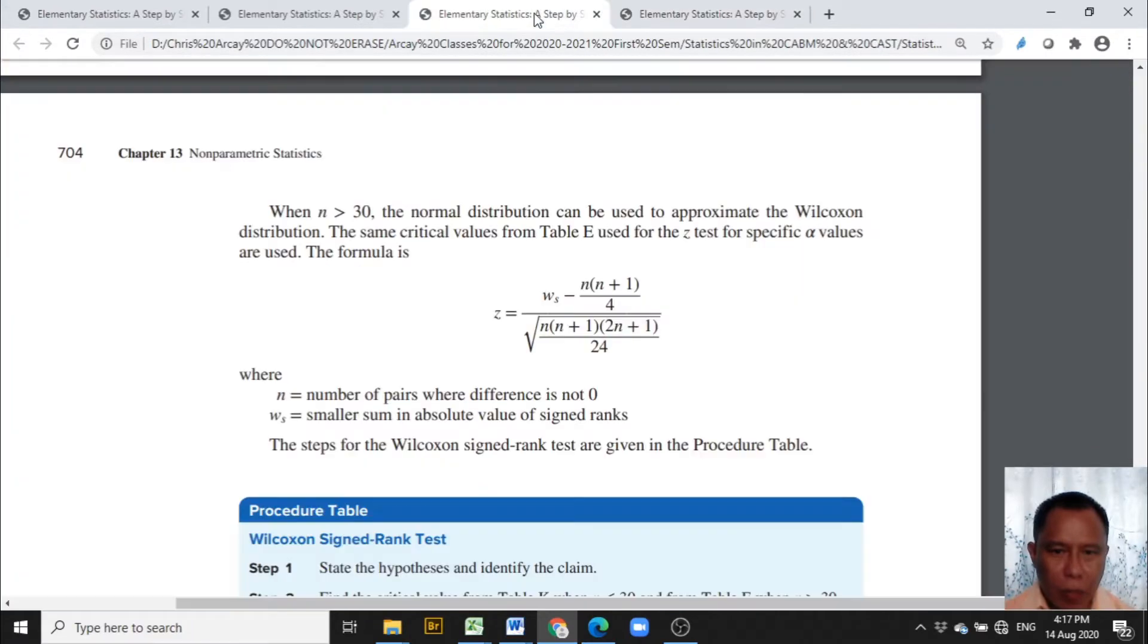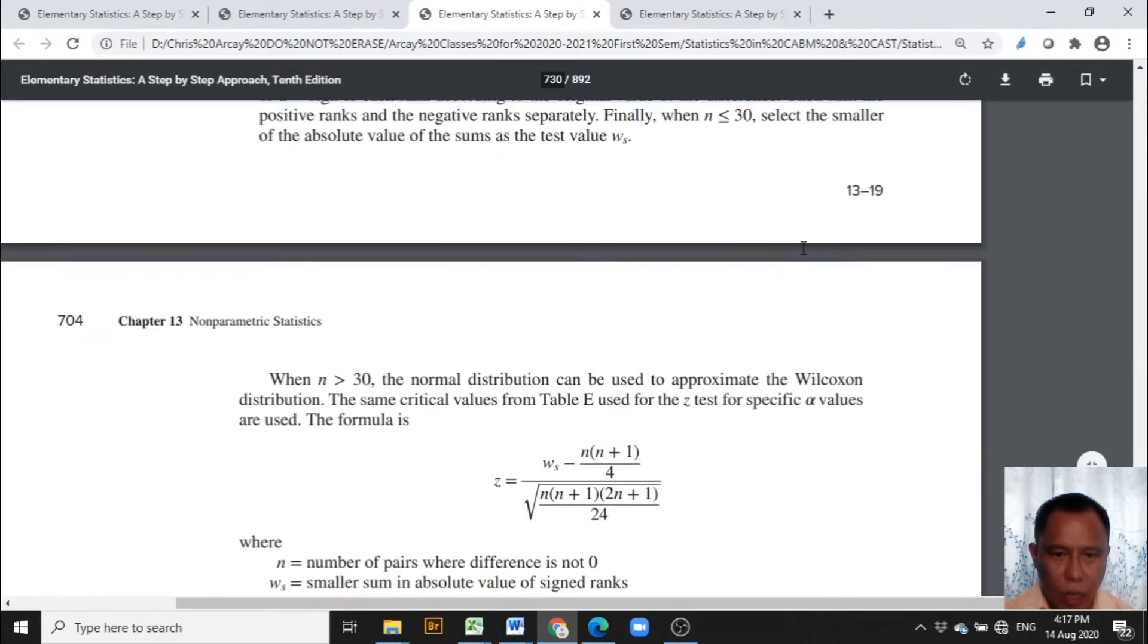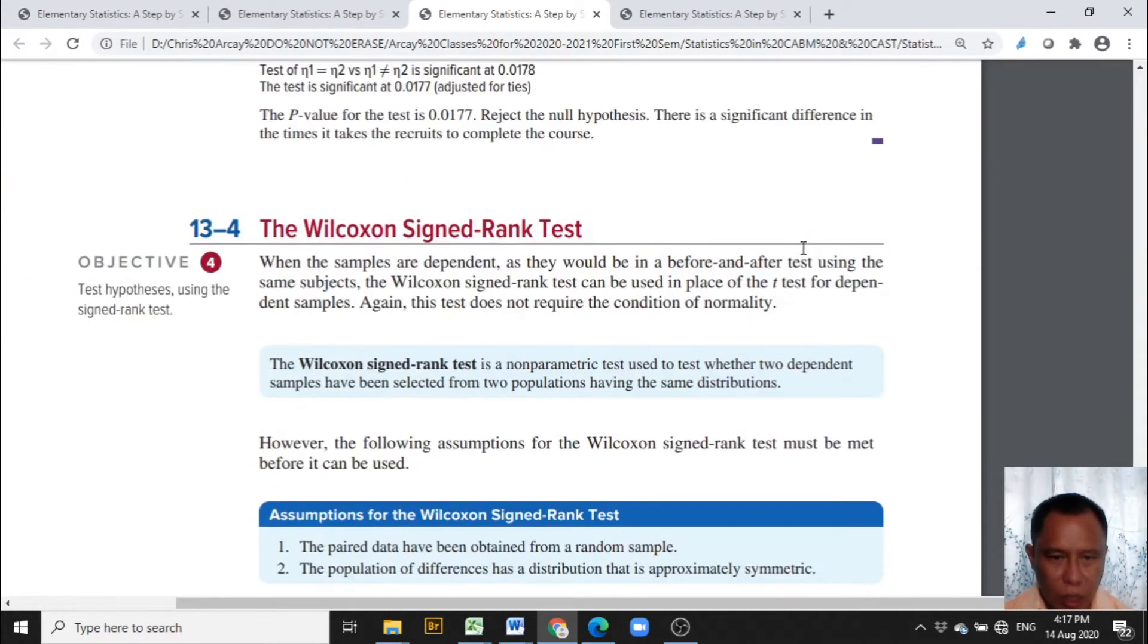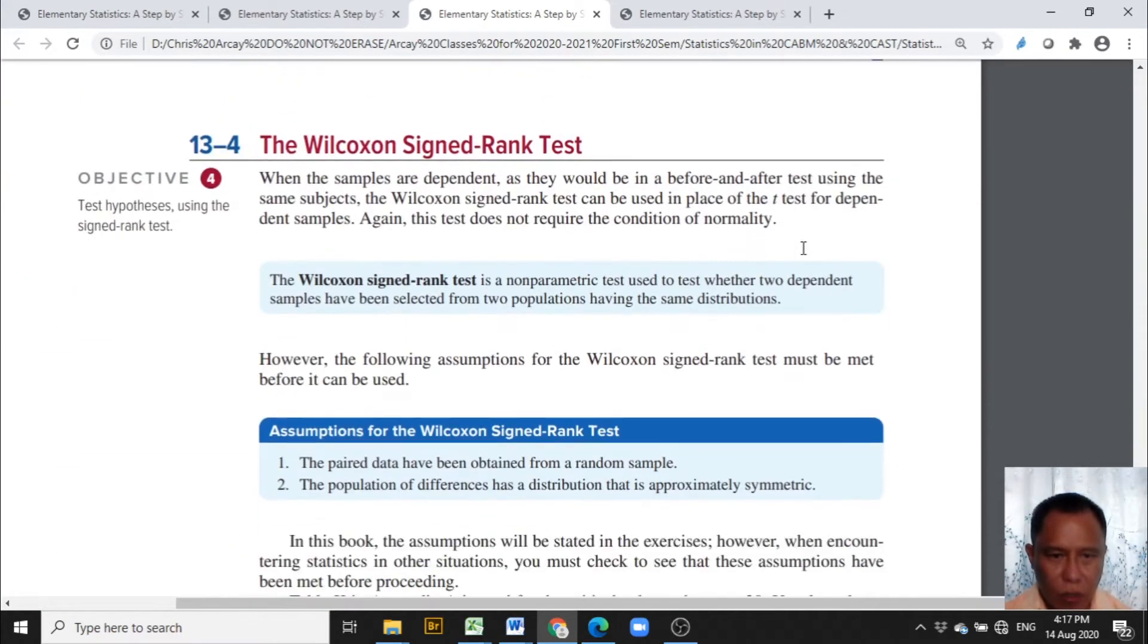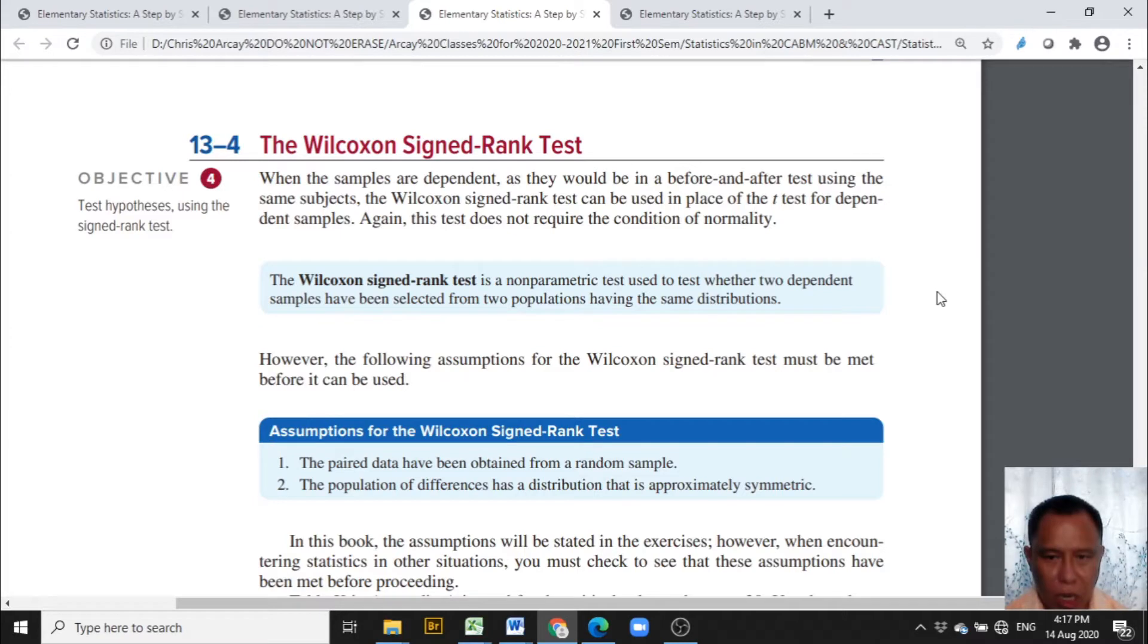The non-parametric statistics test that we are going to compute in this video is the Wilcoxon signed rank test. The samples in the Wilcoxon signed rank tests are dependent as they would be in a before and after test using the same subjects.